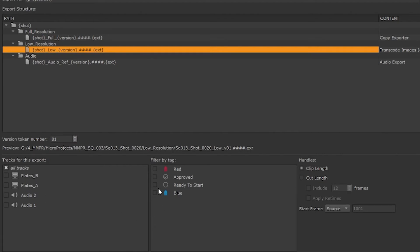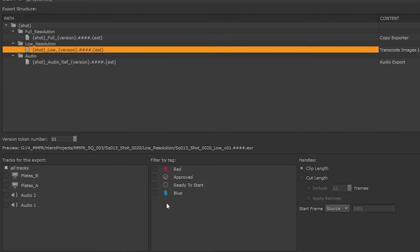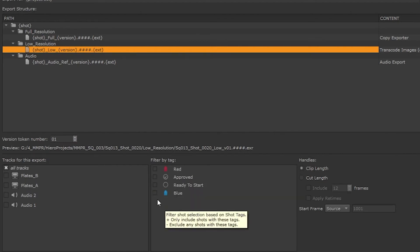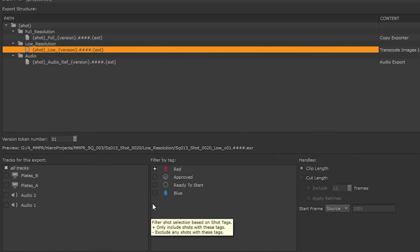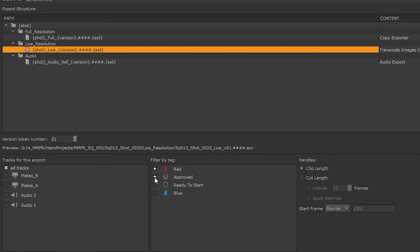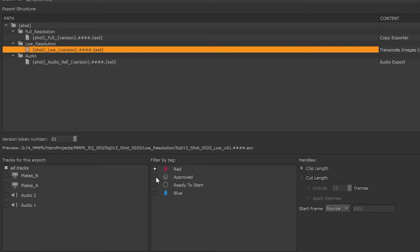We kept organized and used flags, so these flags can be used during export to be included or ignored. We can add the plus sign to only include these on export, or the minus sign to exclude. If nothing is selected, then flags will be ignored.